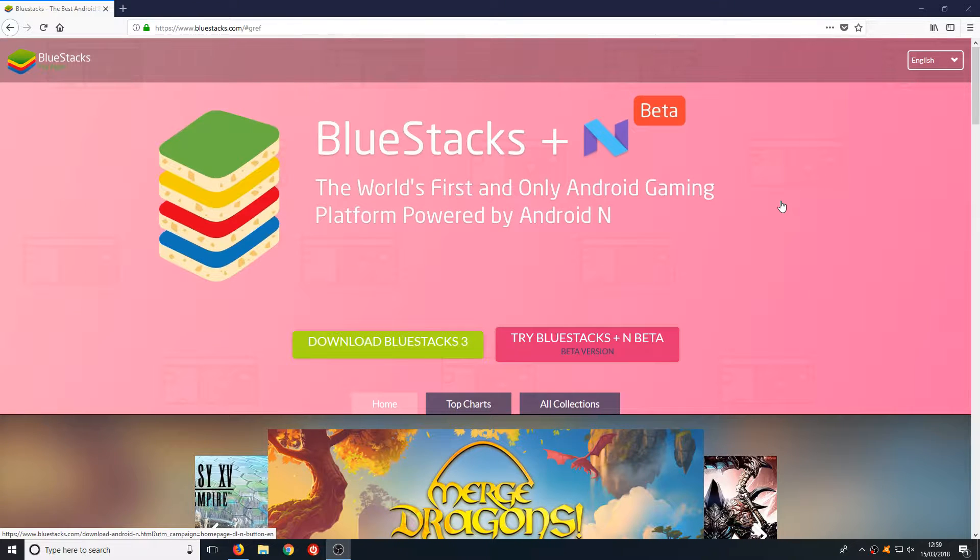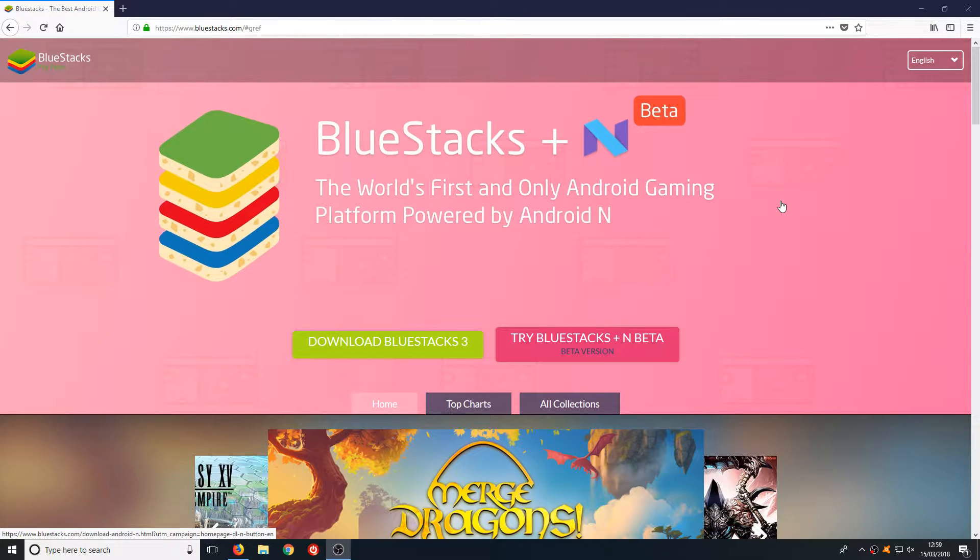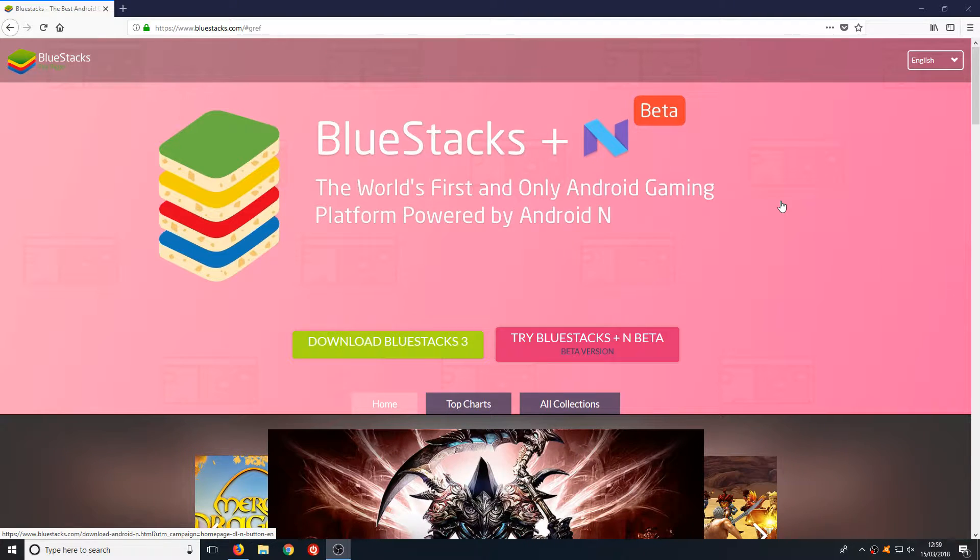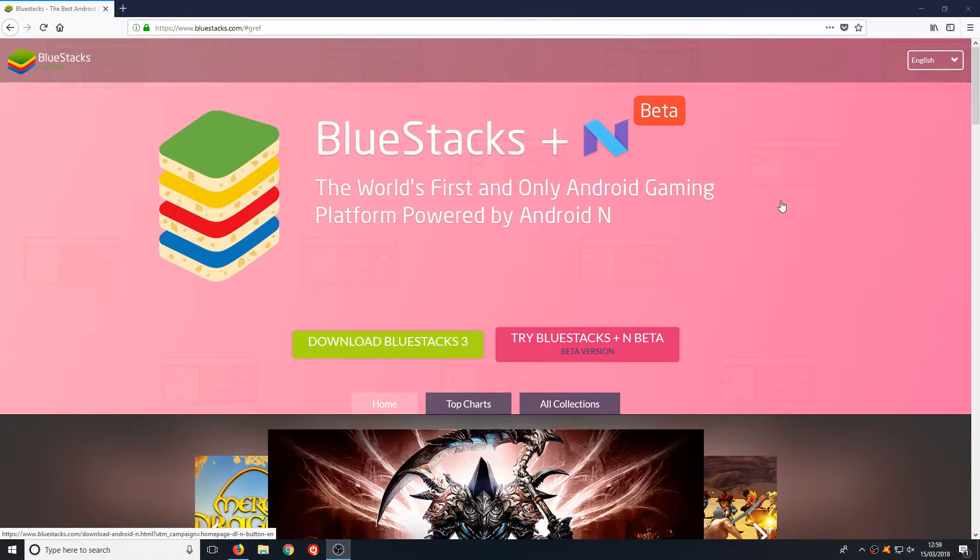To start off with, all you need to do is head on over to the link that's in the description below and you will end up on a page that looks like this.